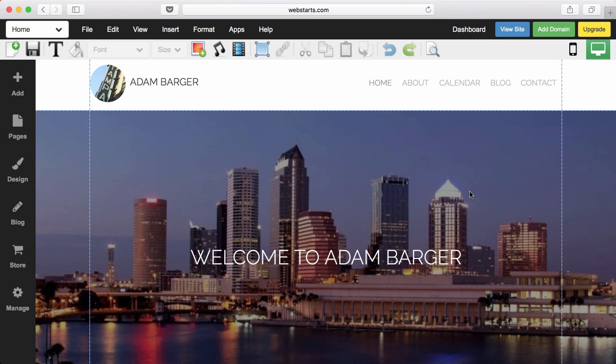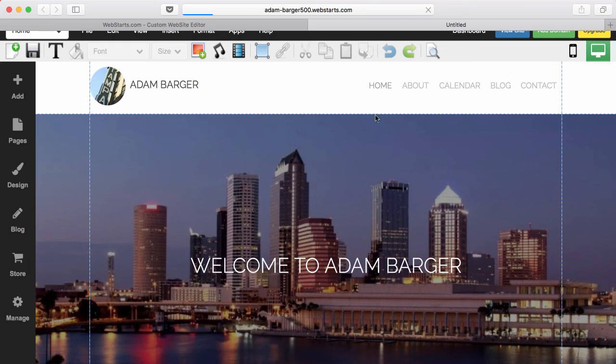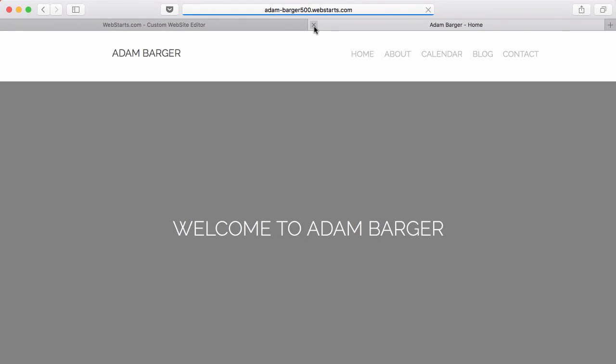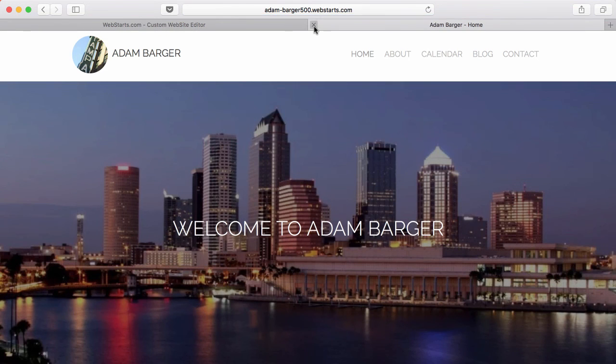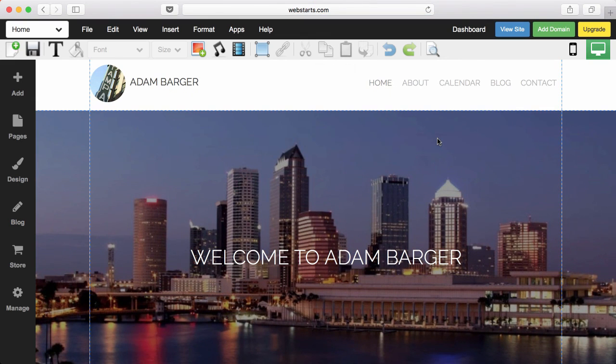And as always, if you wish to view your site, you can click on the View Site button and see what that looks like on your desktop computer.